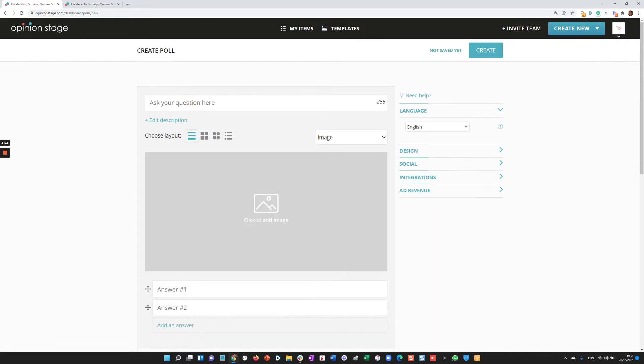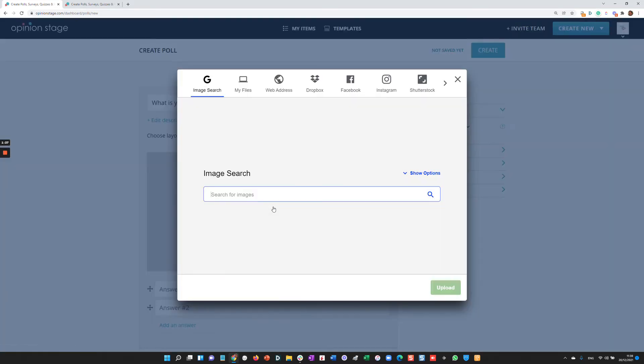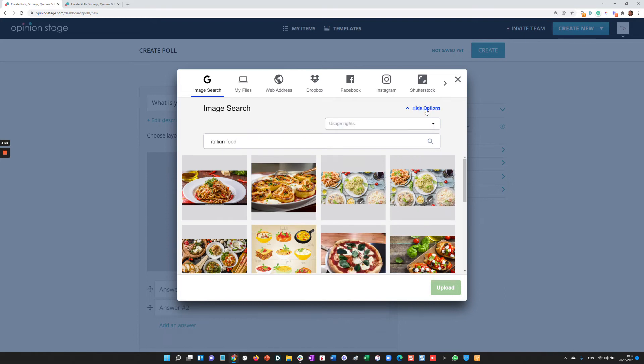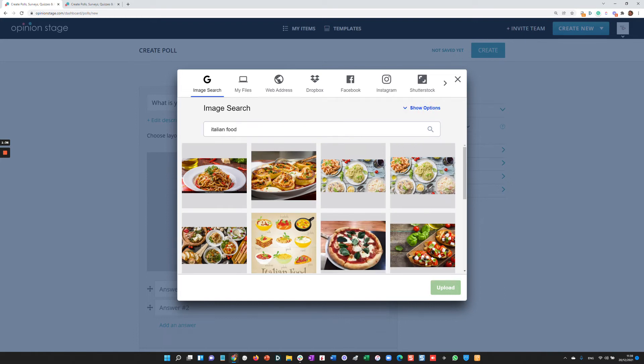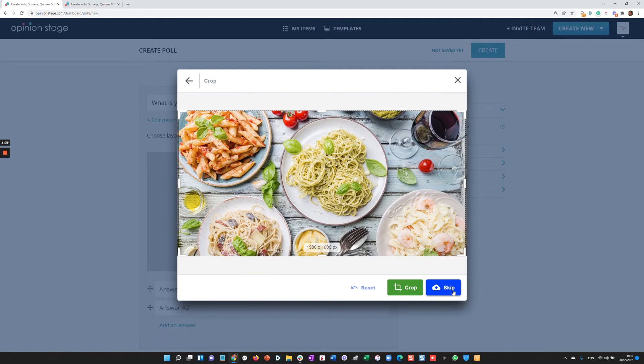I'll just ask a question. You can add a description, choose a layout, put an intro image or video. Let's say we're looking for Italian food. And also check over here the usage rights. I'm going to select this image and I'm going to crop it.